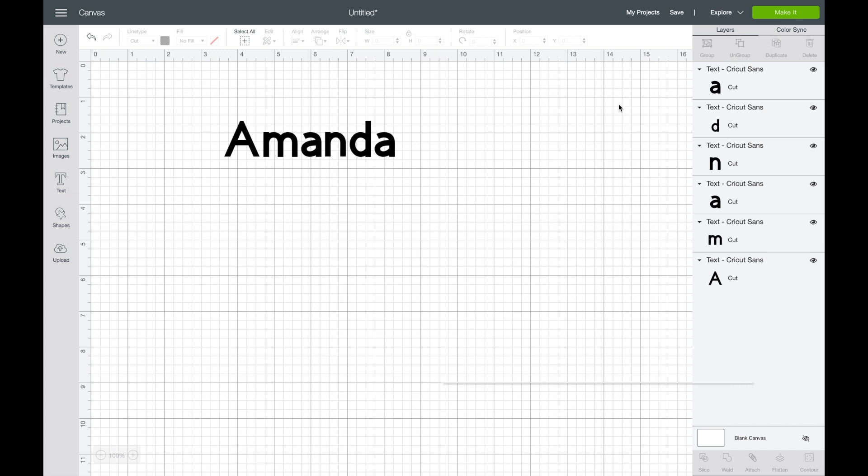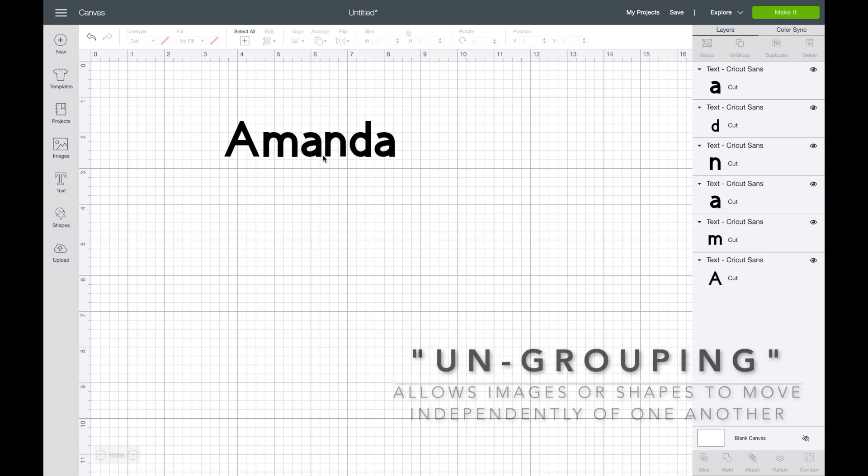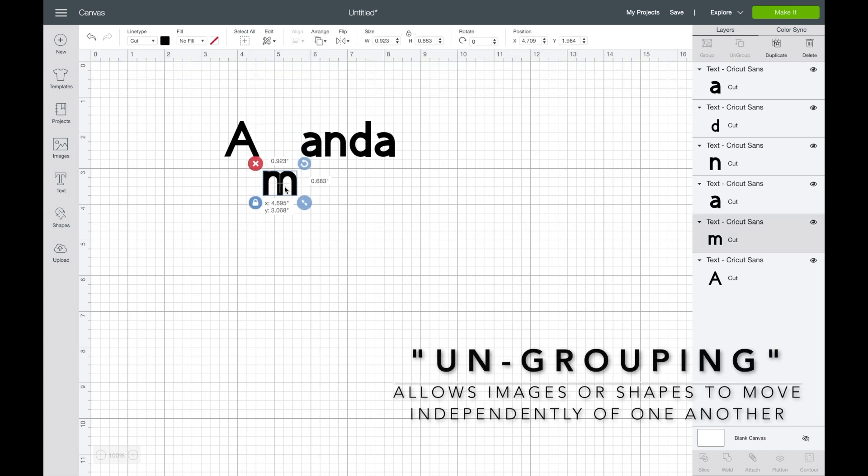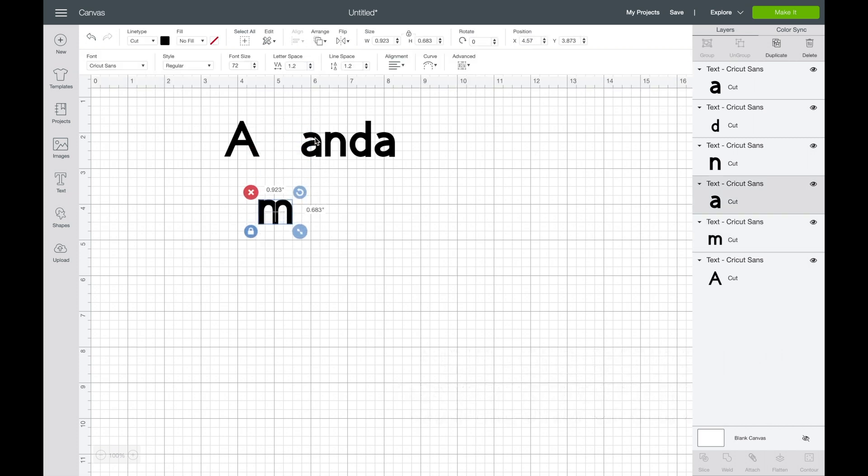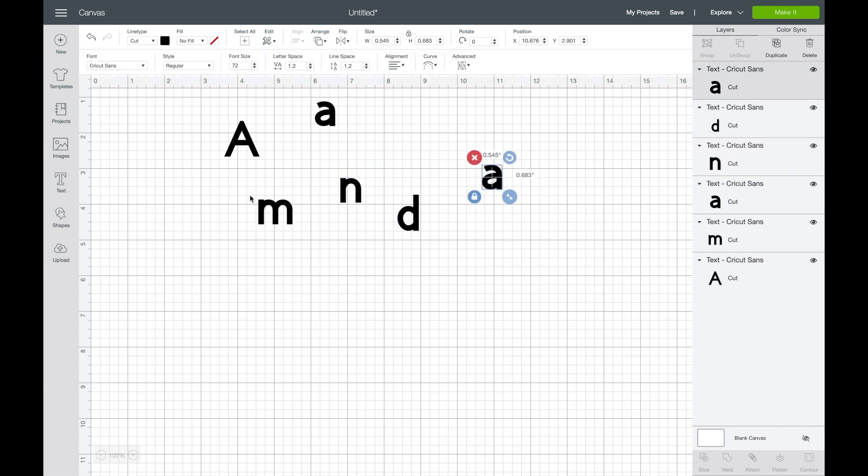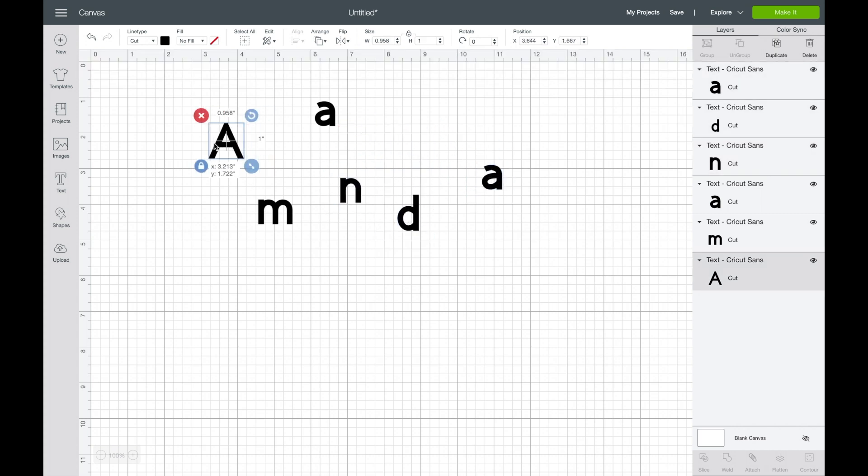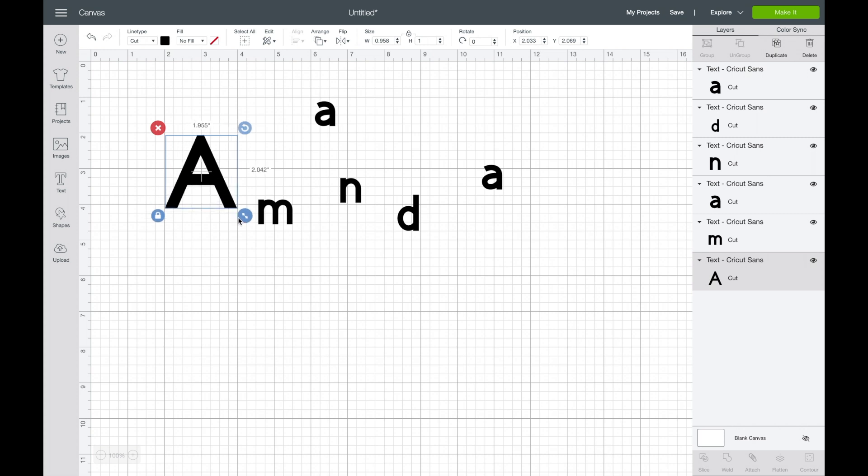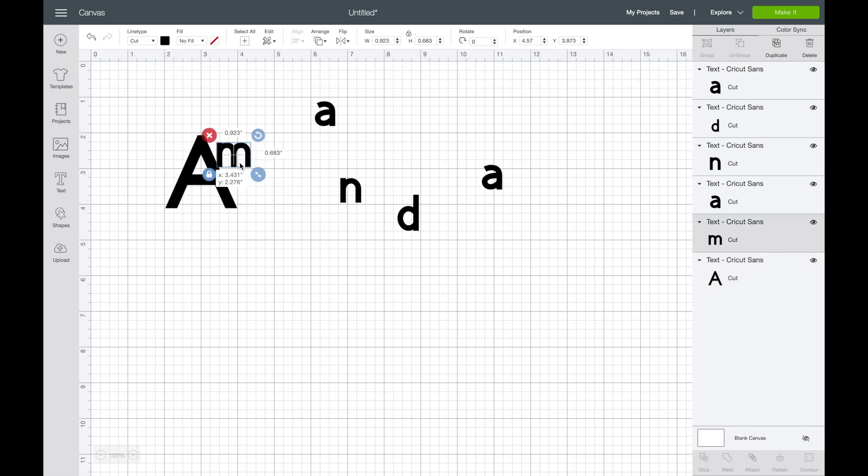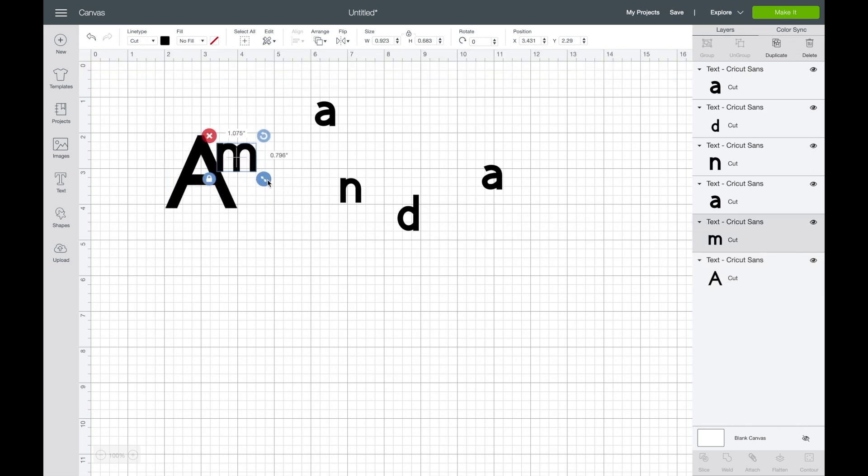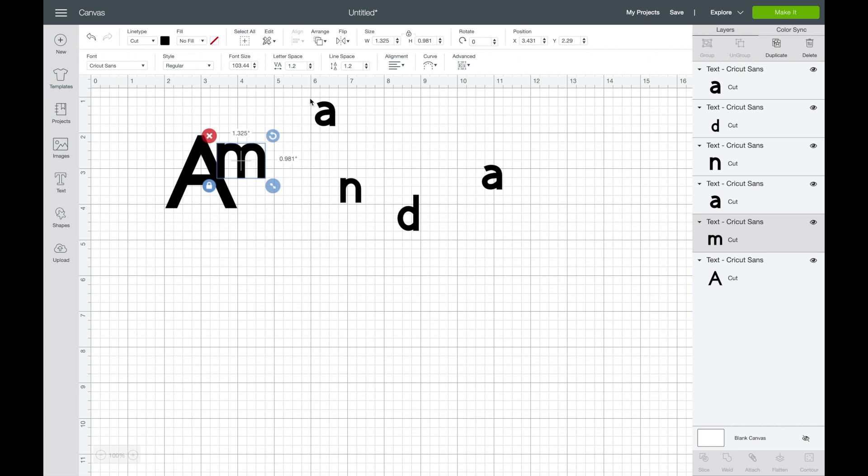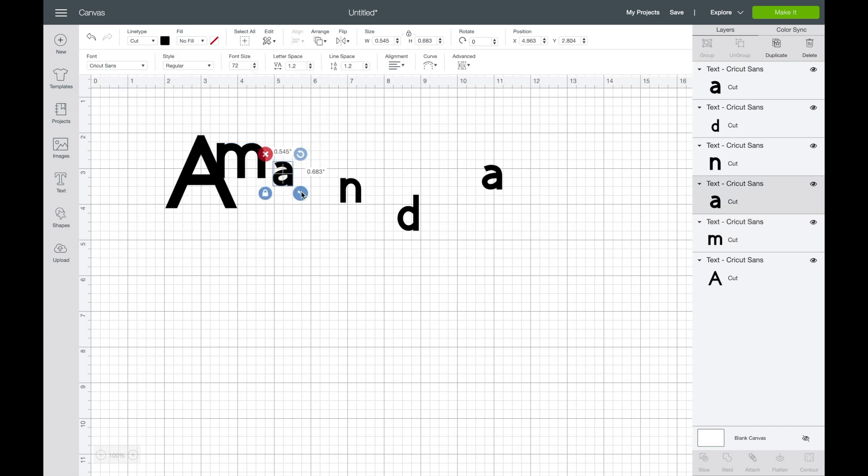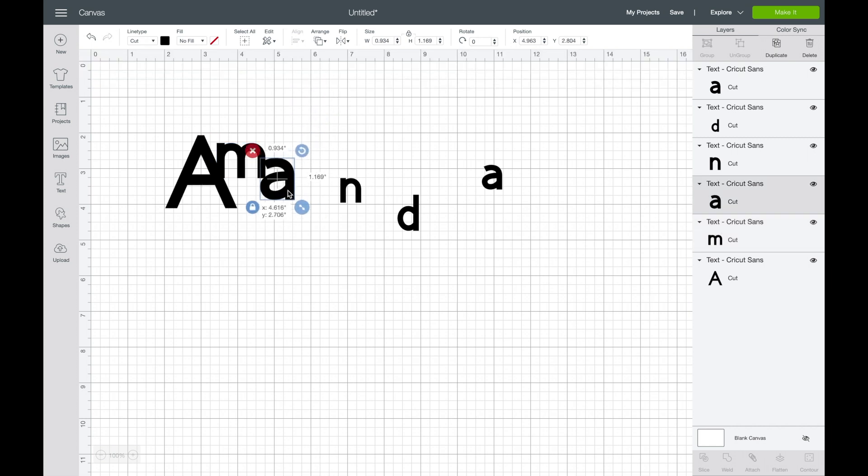Up in the upper right hand corner is something that says ungroup, and when you click that, now all of the letters are individual so you can move them around independently. You might want to do this for a couple of different reasons if you want to set them in a different pattern like you see here, or if you want to adjust the size and really customize something that you're looking for.